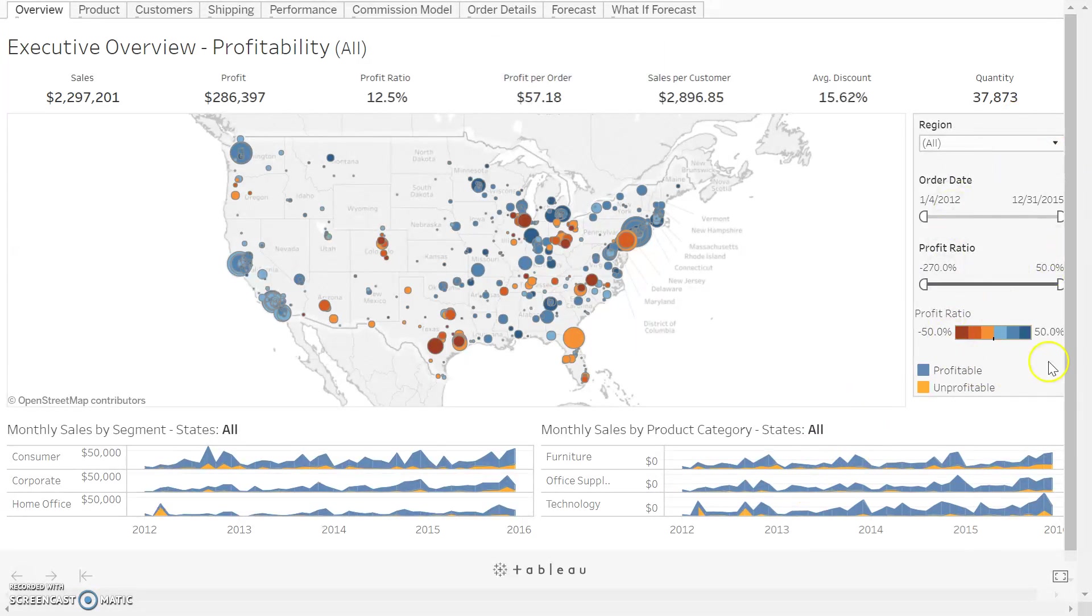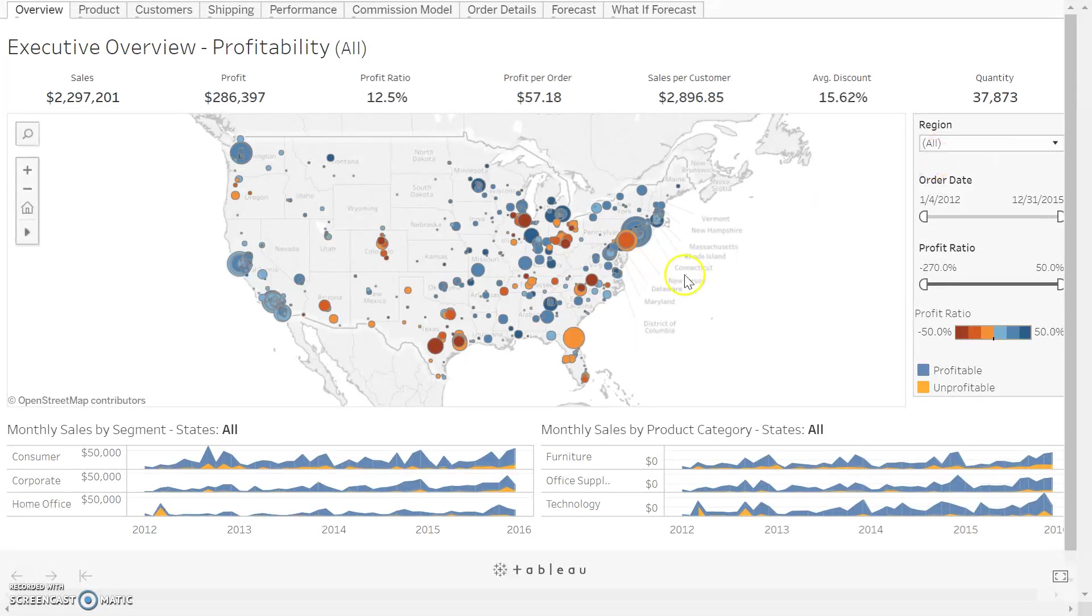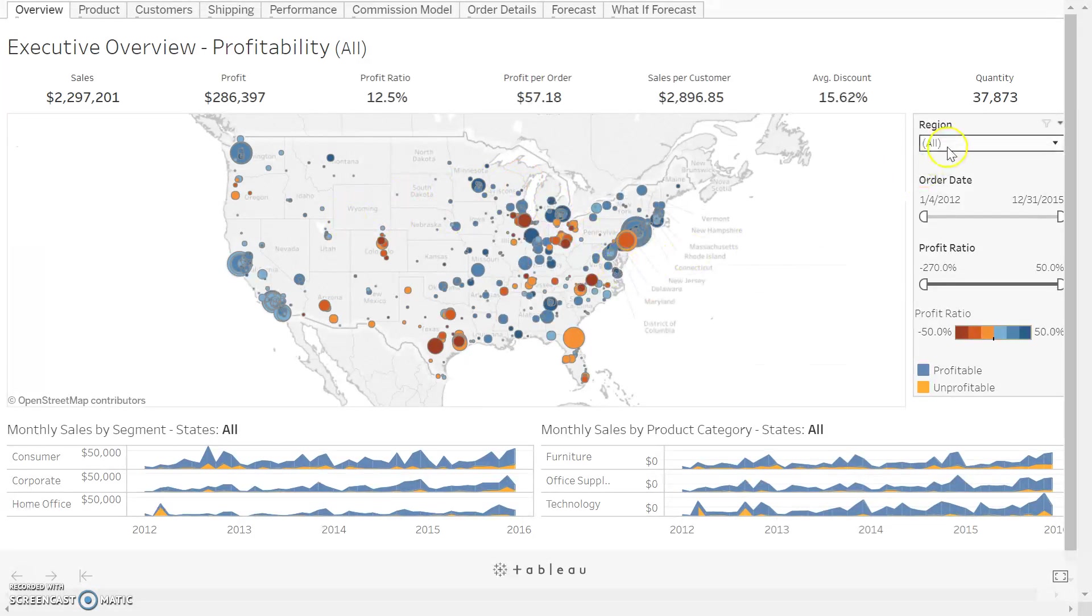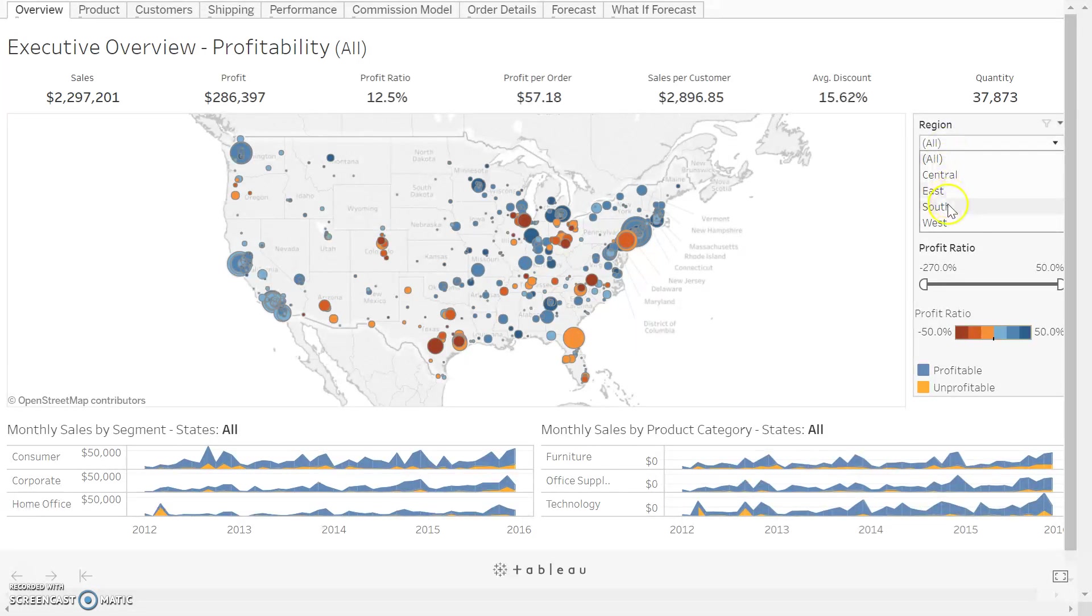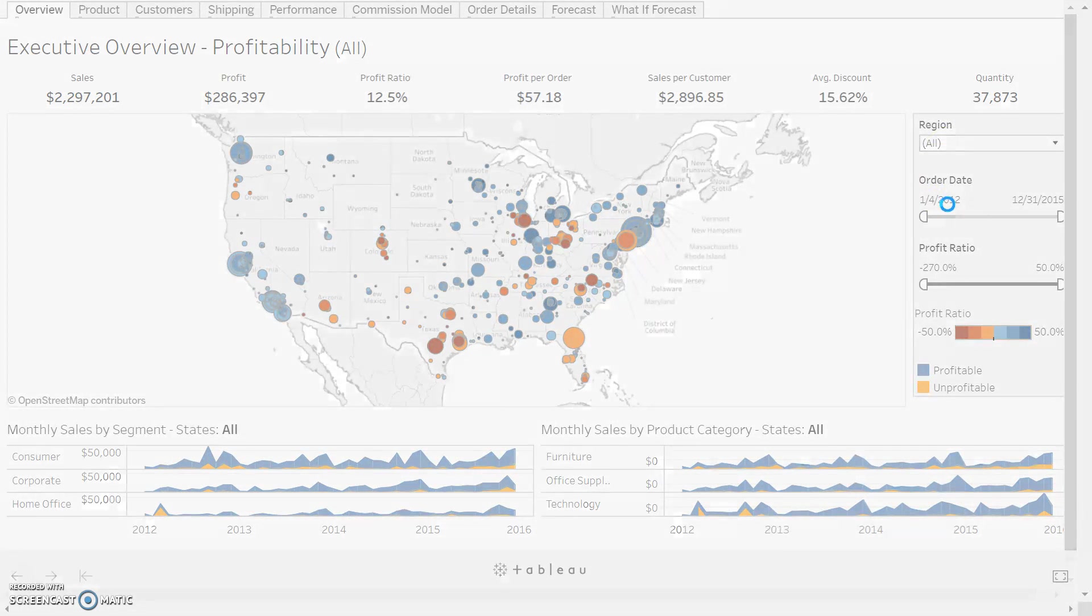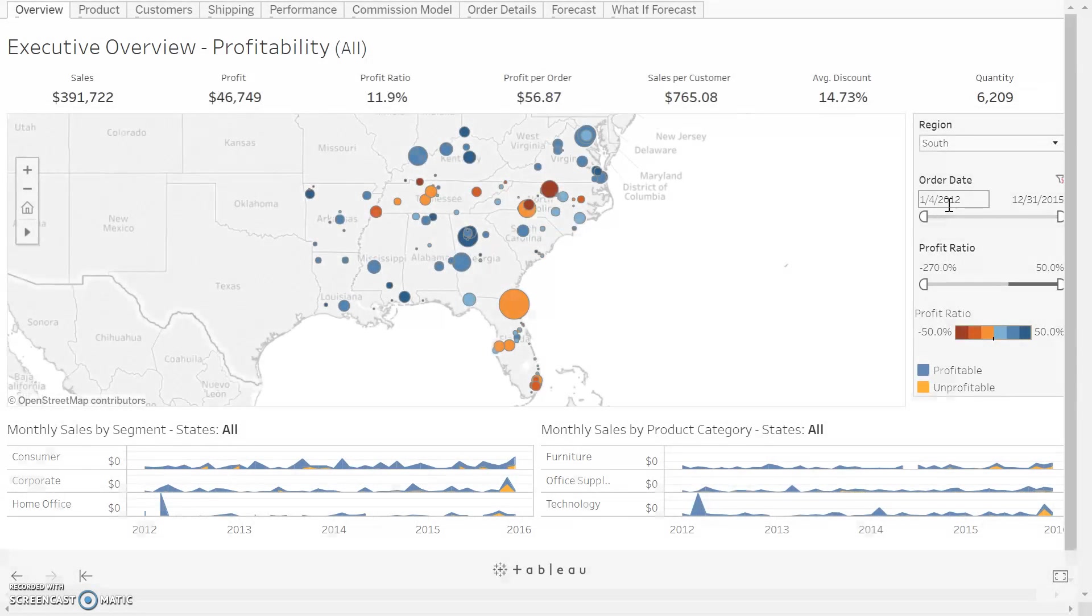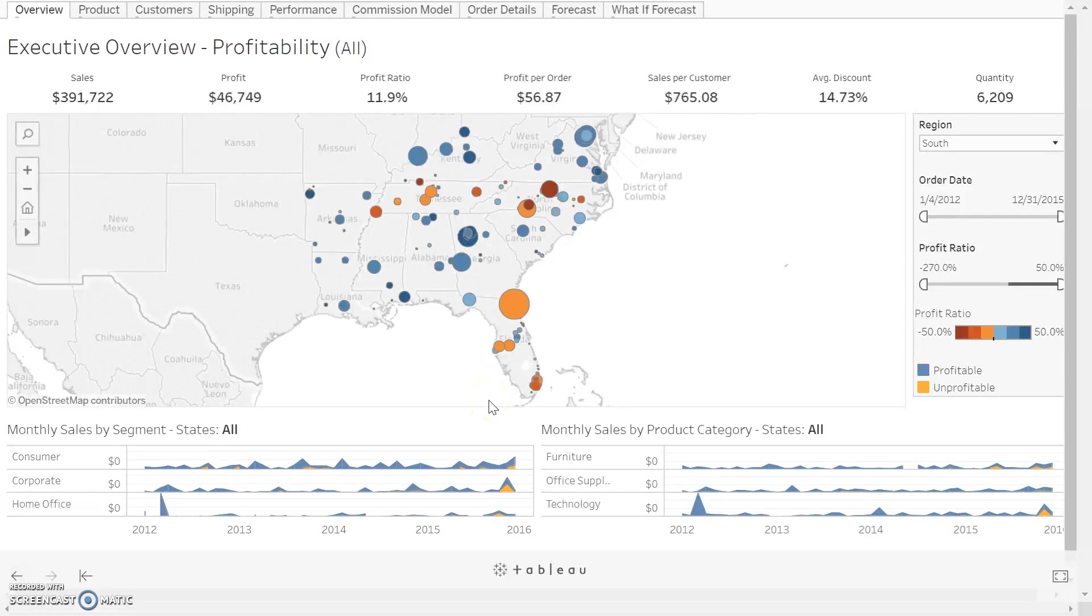On the side we have filters. Let's say you're not interested in seeing profitability for the entire United States—you only want a certain region. Let's say the southern region. You can click South and only the information for the South is displayed.